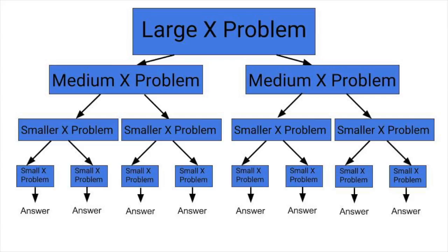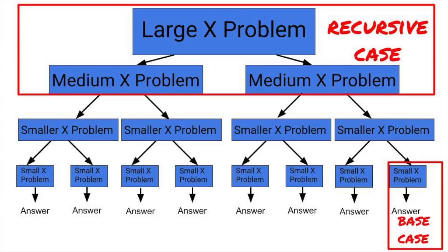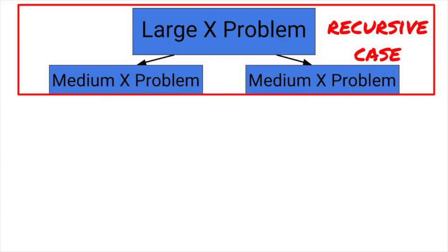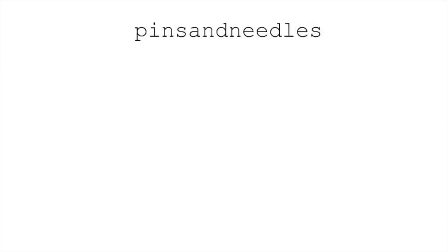These two things are called the recursive case and the base case. The great part is, if we can figure out these two cases, we don't have to worry about how to actually solve subproblems after the top level. The recursive case will keep breaking them down and breaking them down until we get to the trivial part. We don't have to think about all this breaking down, we just have to say how to break it apart at the top level and treat the rest like a mystical black box.